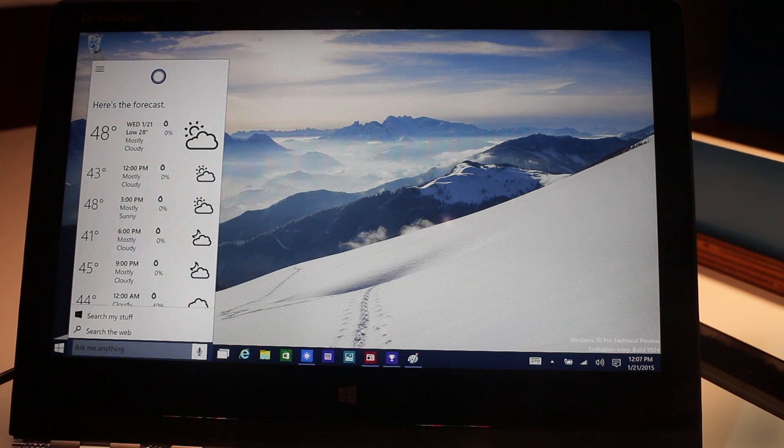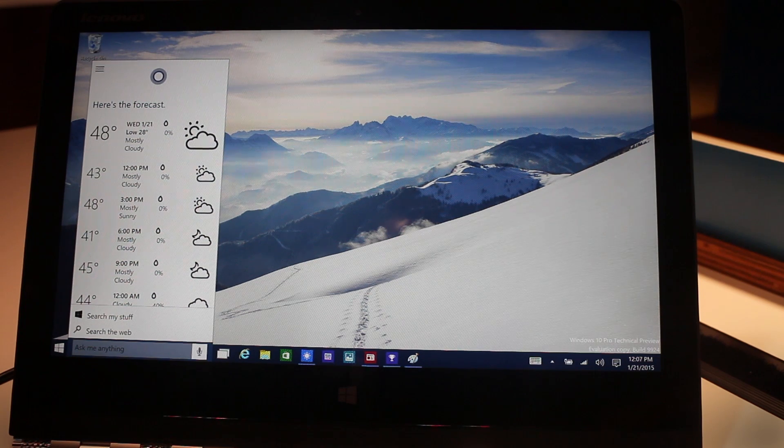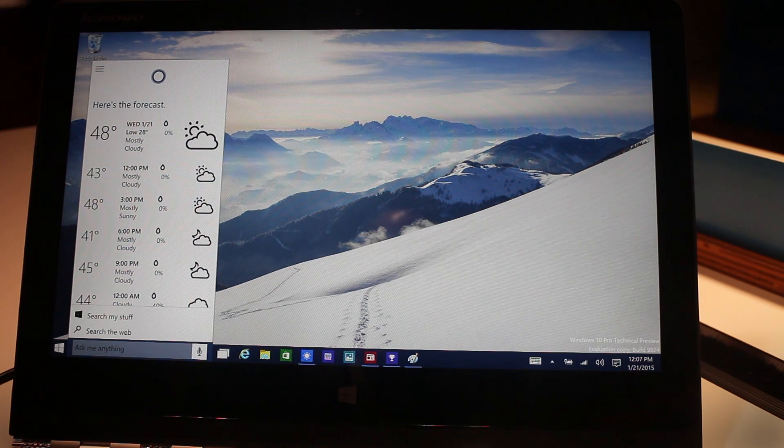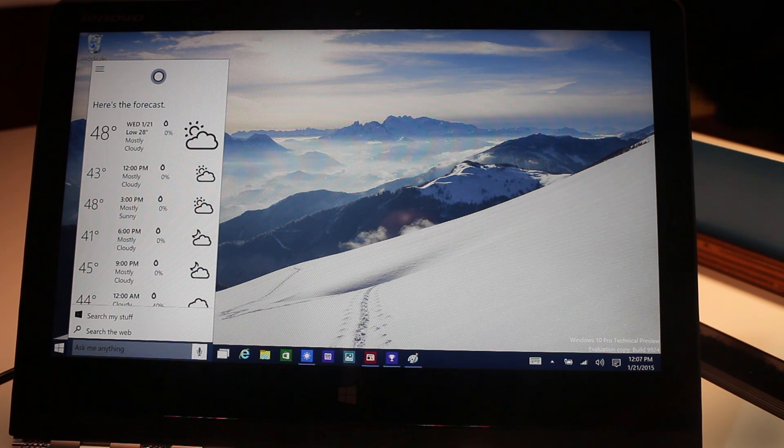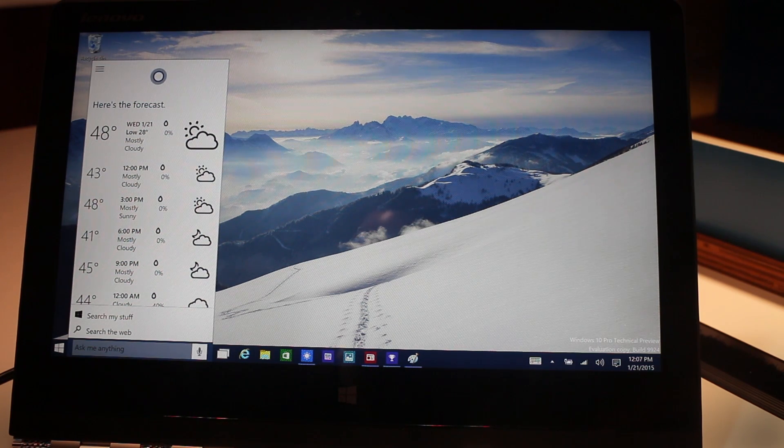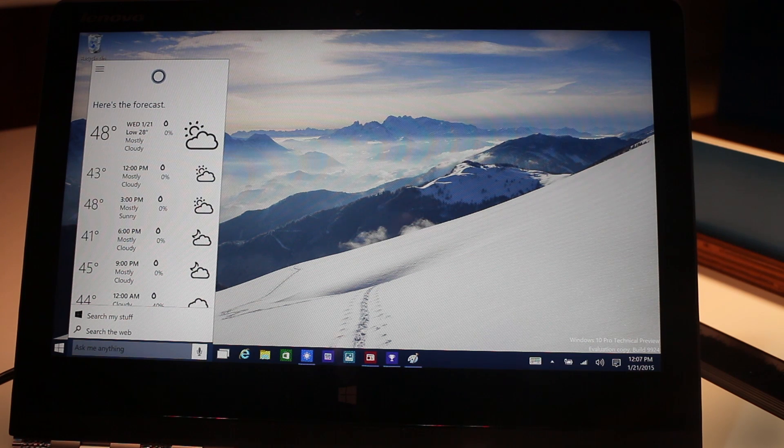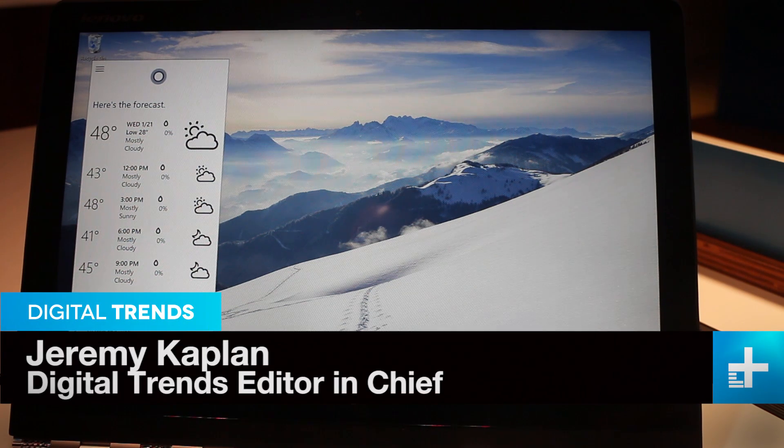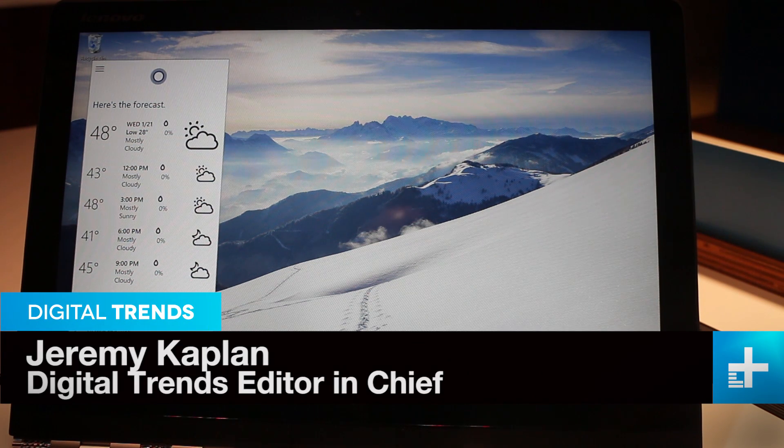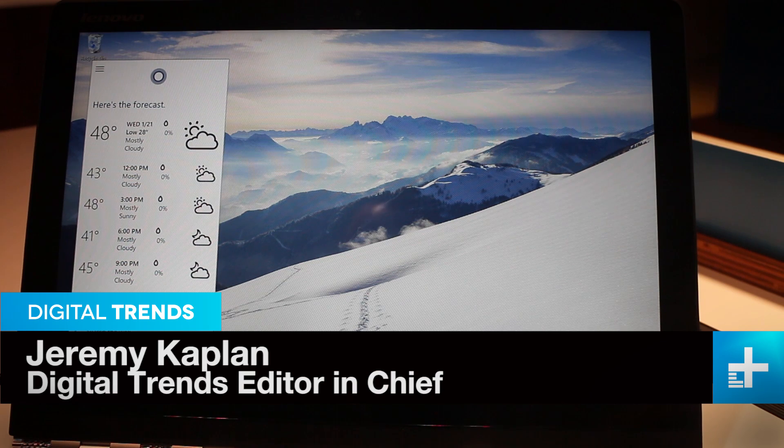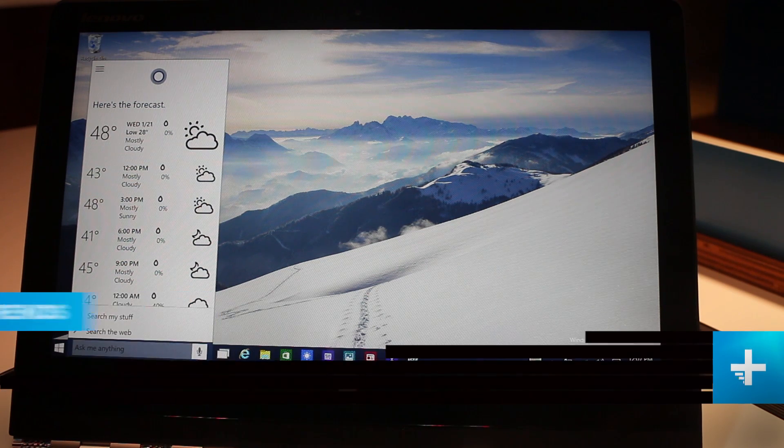That's Cortana, the Microsoft Windows Phone feature now built into an early build that we're looking at of Windows 10 Pro. I'm Jeremy Kaplan from Digital Trends coming to you live from the Microsoft Windows Consumer Preview event here in Seattle.